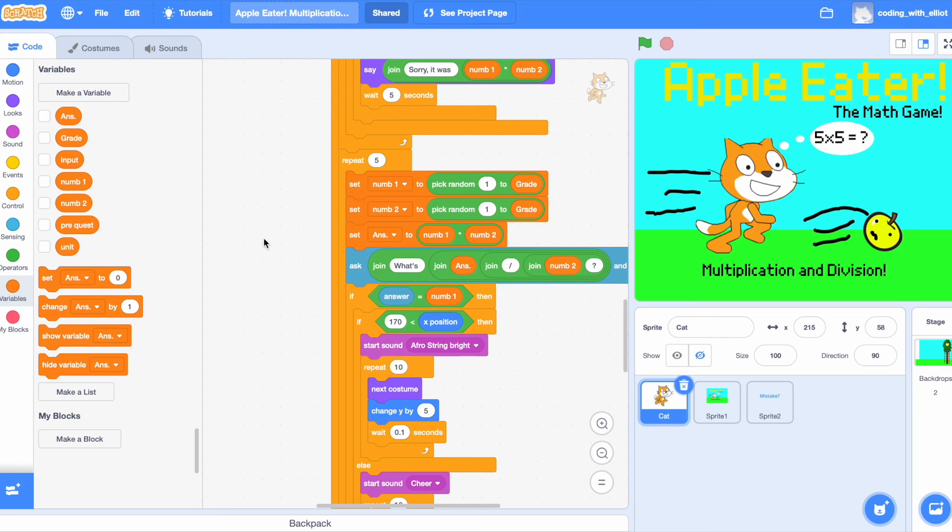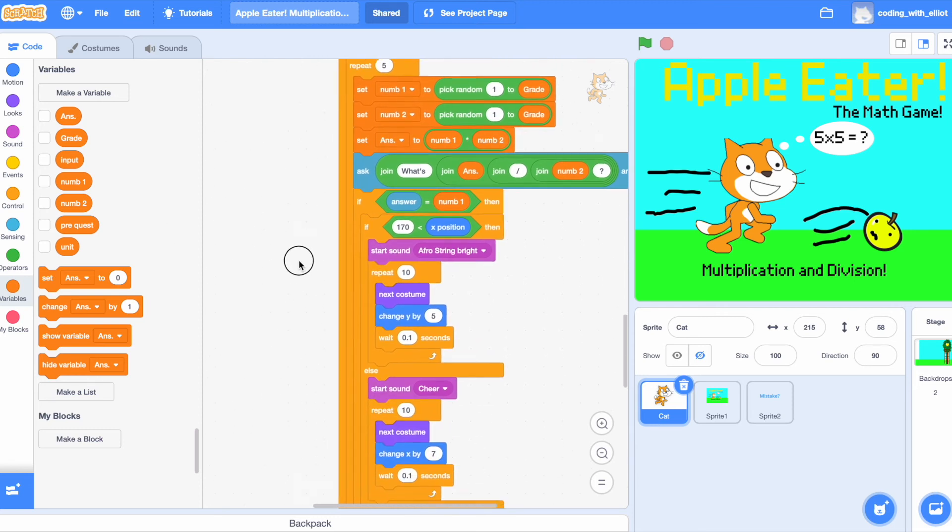We're actually using answer divided by num2 to get num1. And if the answer is equivalent to num1, then that means you got it correct.